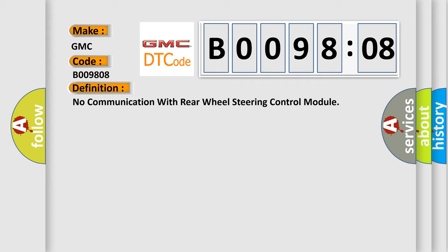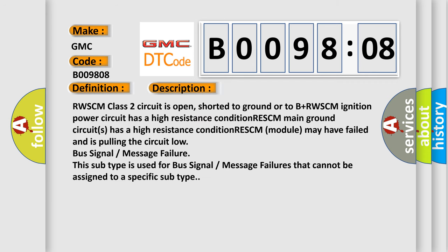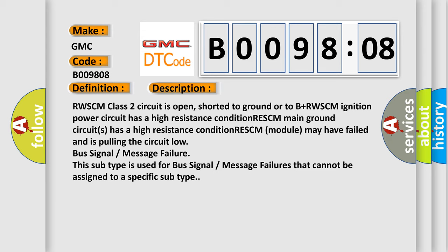And now this is a short description of this DTC code. RWSCM Class 2 circuit is open, shorted to ground or to B plus. RWSCM ignition power circuit has a high resistance condition. RESCM main ground circuits has a high resistance condition. RESCM module may have failed and is pulling the circuit low. Bus signal/message failure. This subtype is used for bus signal/message failures that cannot be assigned to a specific subtype.